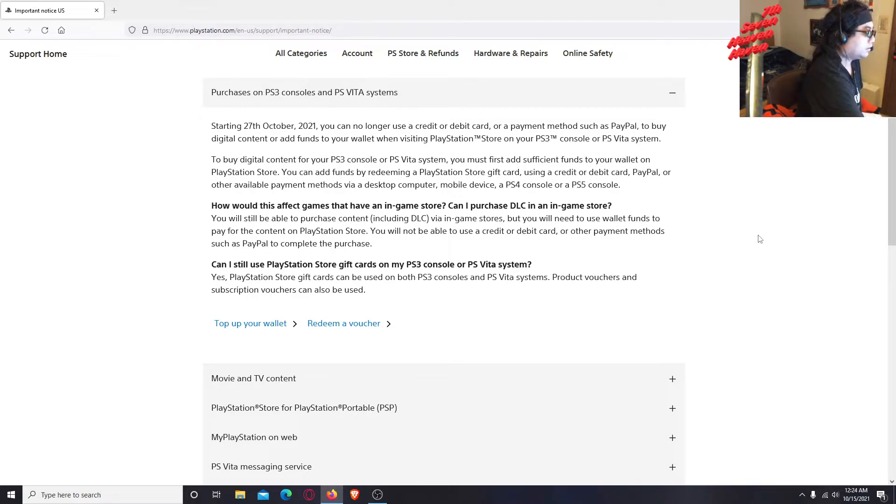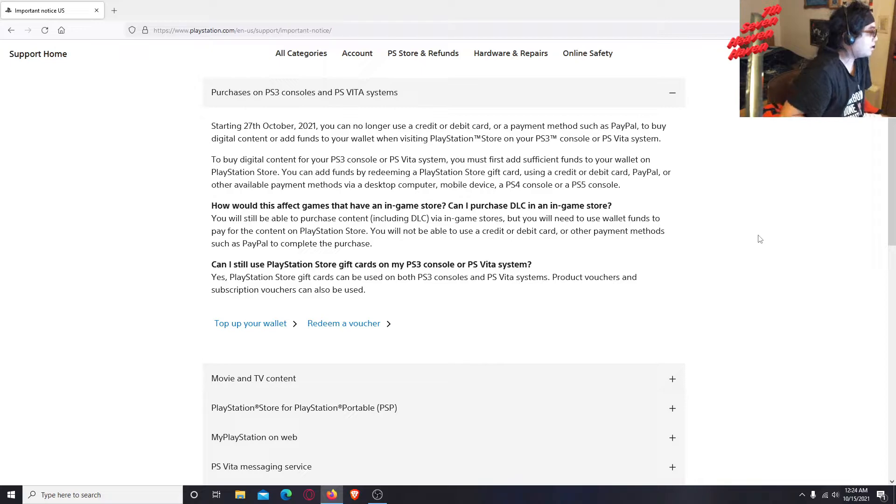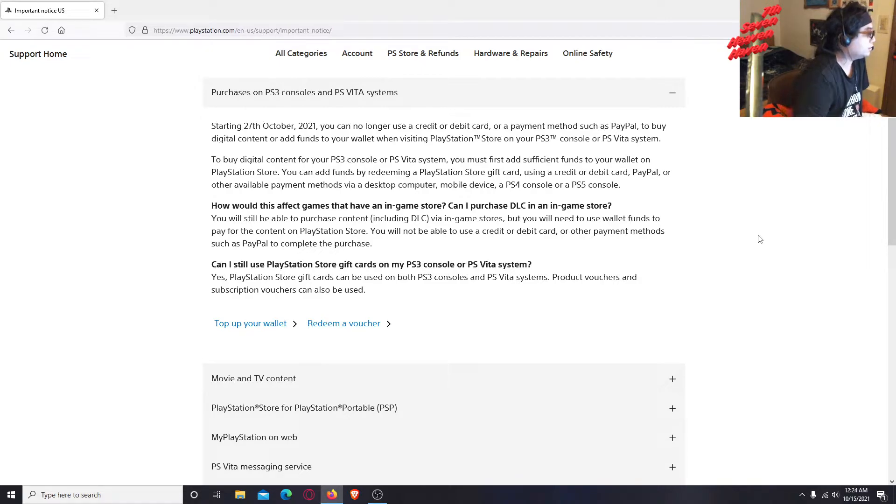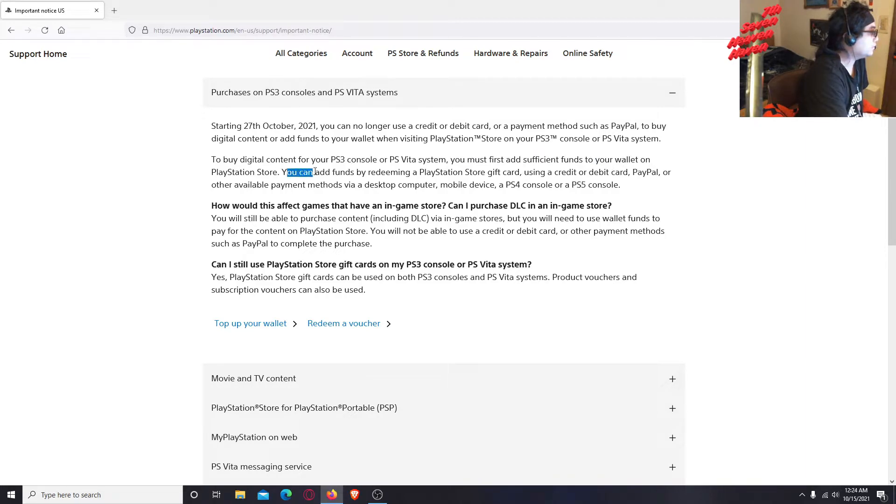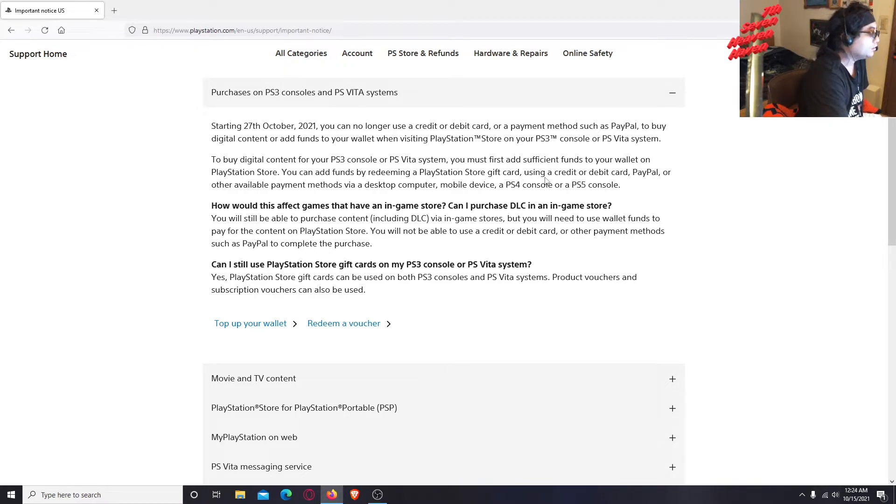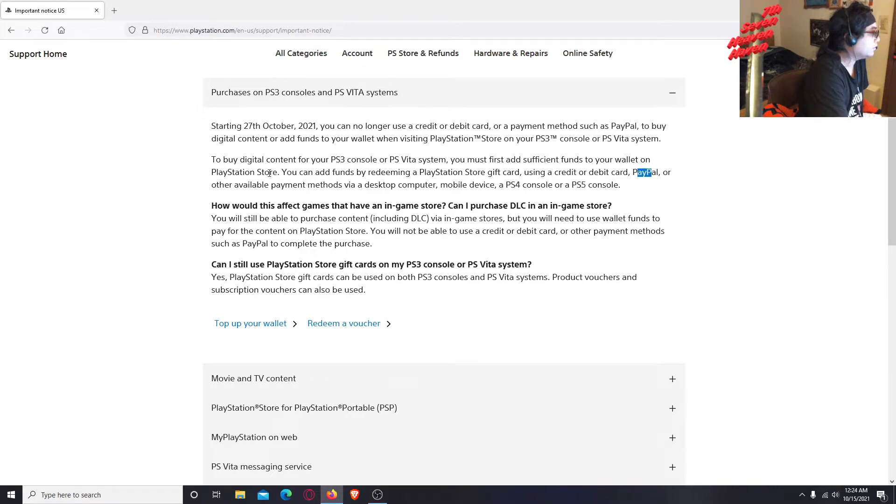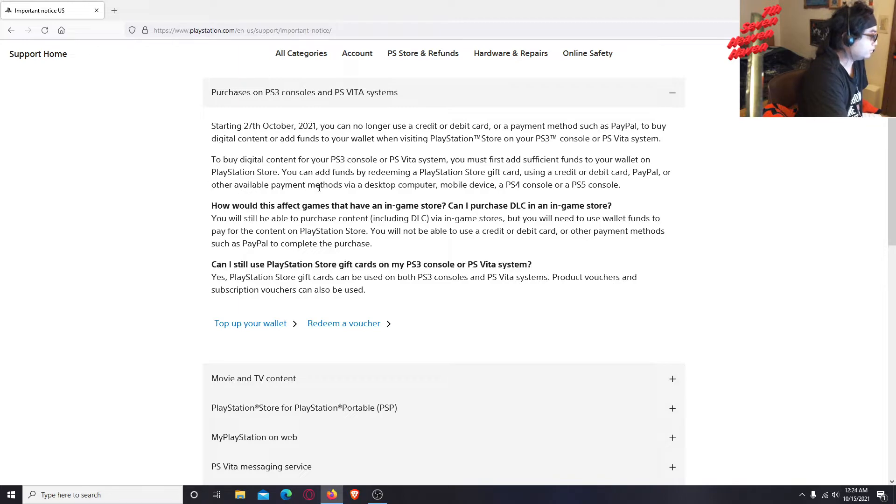Let's see what else. To buy digital content for PS3 console or PS Vita systems, you must first add sufficient funds to your wallet on PlayStation store. You can add funds by redeeming a PlayStation store gift card, using a credit or debit card, PayPal, or other available payment methods.